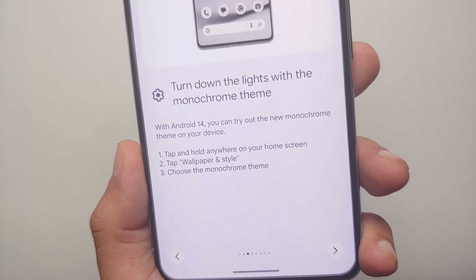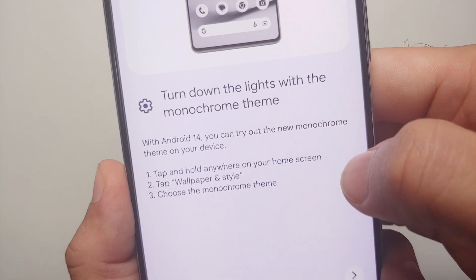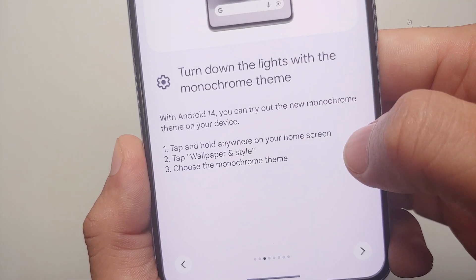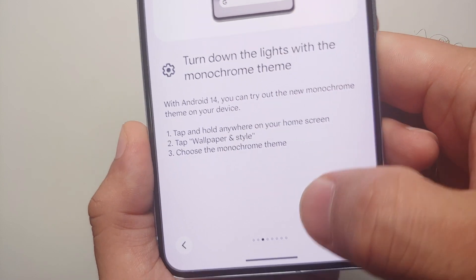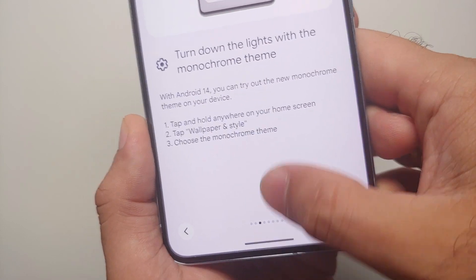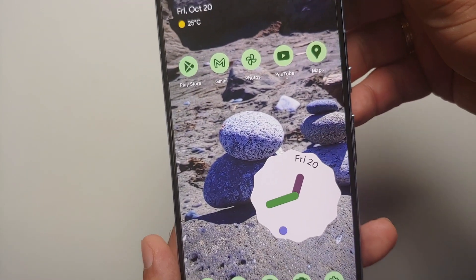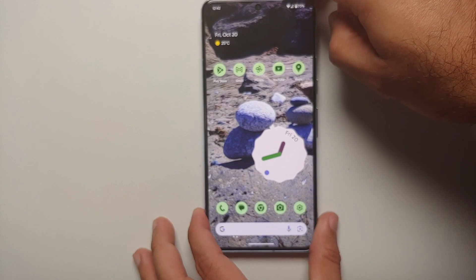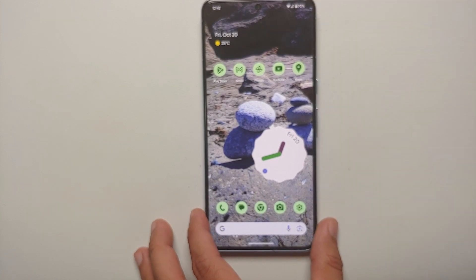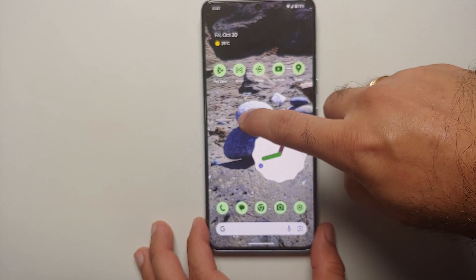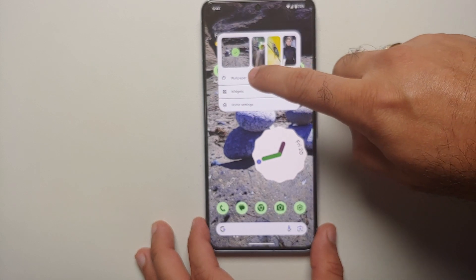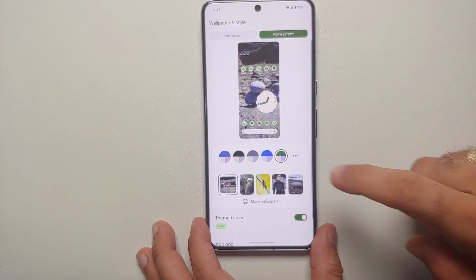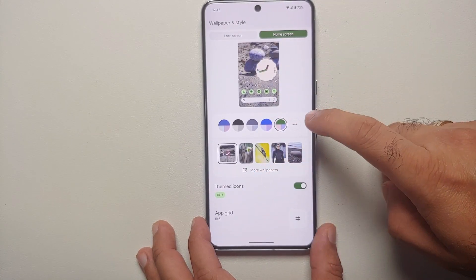As per the Pixel Tips application, you need to hold anywhere on your home screen, go into Wallpaper and Style, and choose the monochrome theme. Well, it's not as simple as they make it sound because it is kind of hidden and you have to search for it. So let us go into Wallpapers and Style.